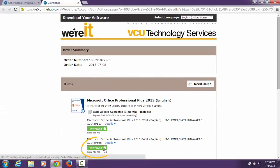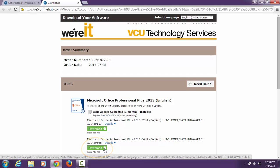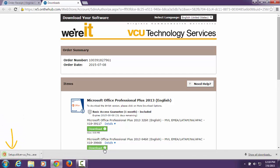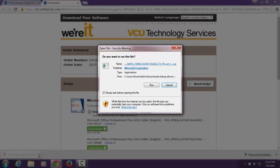To continue with the installation, click the green download button and wait for the executable to display. Click on the file and wait for the Open File Security Warning window to pop up.